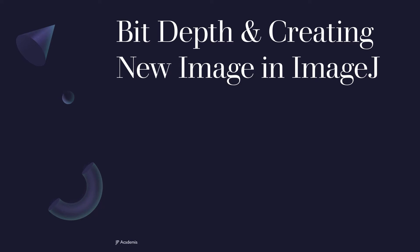Hey guys, so for today, I will define bit depth for images and we will try to create a new image using our ImageJ software. So let's start.